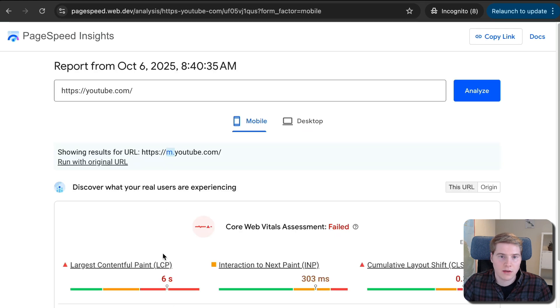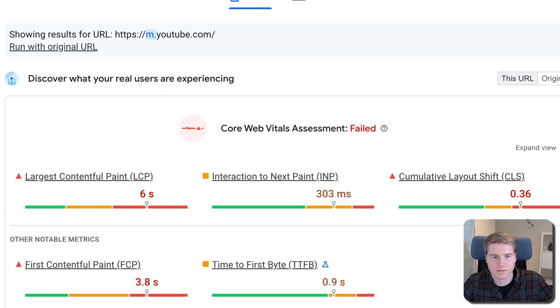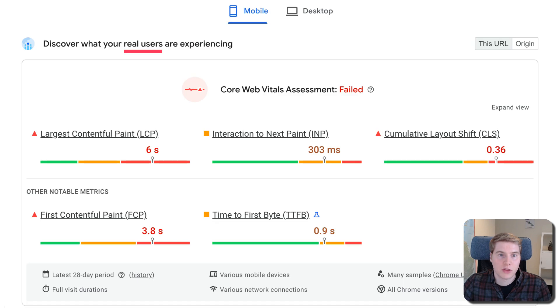Let's take a high-level look at the report PageSpeed Insights provides. At the top of the report,